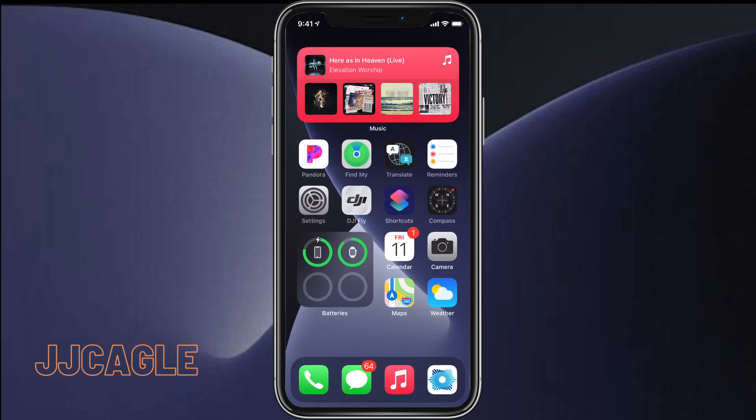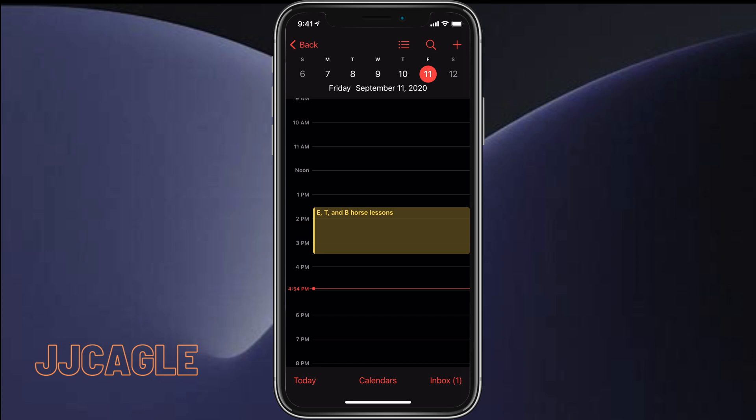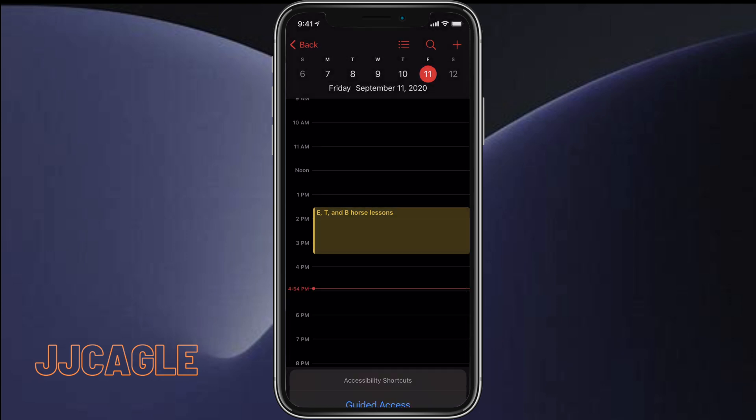So if we go into an app, we can go ahead and triple-click on the power button and it will pull this up from the bottom, and we can go ahead and select Guided Access.